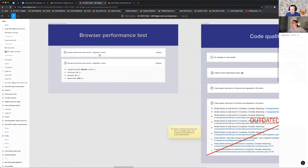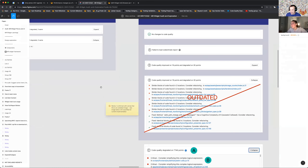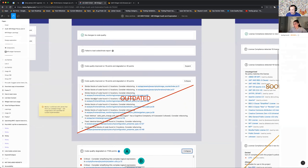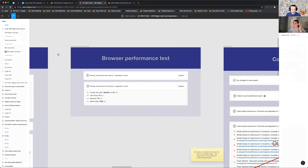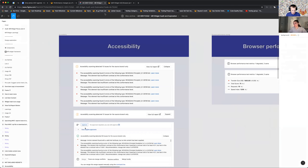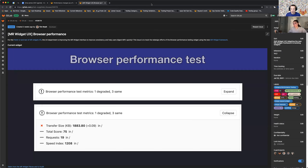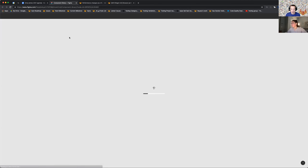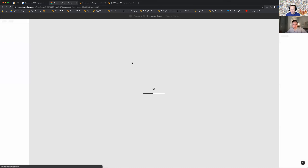It's actually going to send you another file because that one is supposedly outdated. Is there a different Figma file I should get into? Yeah, I'll put it in our agenda doc. I just put it in underneath that bullet. Hopefully that brings you to the correct page.